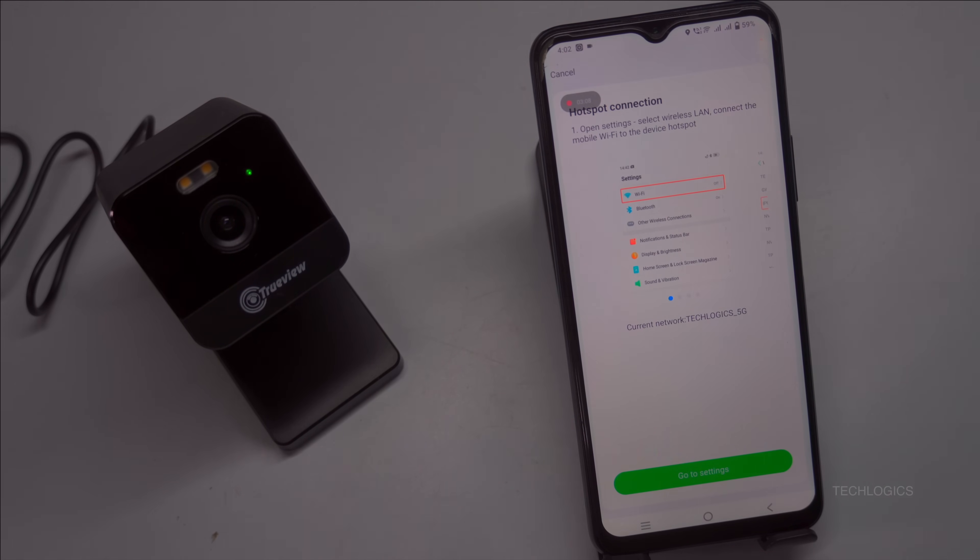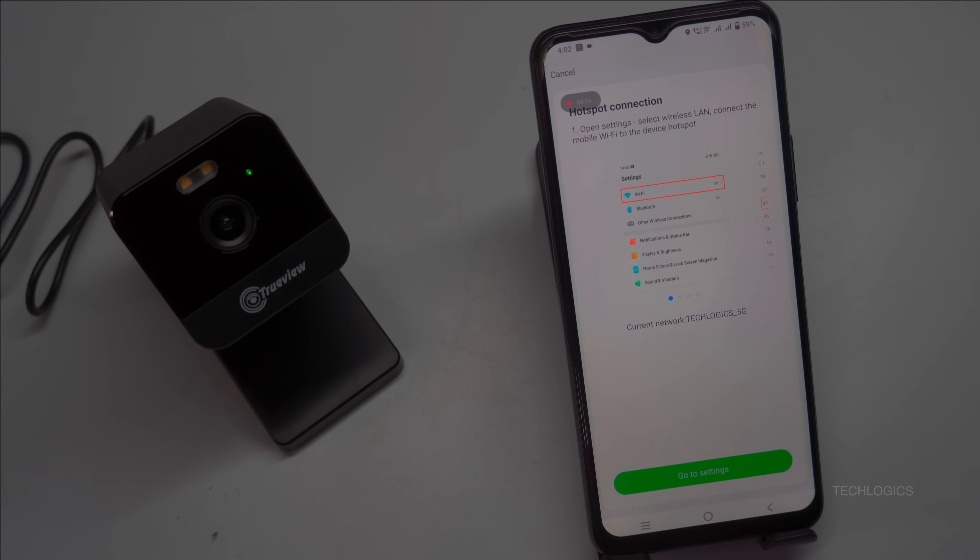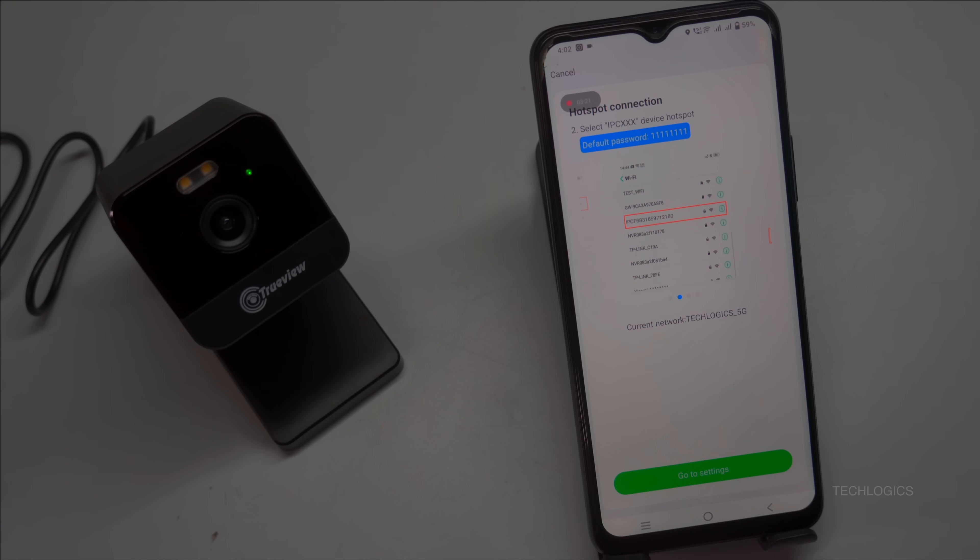Please read the guidance process carefully. After connecting the phone's wireless network to the device's hotspot, return to the app for subsequent operations. Please open the phone settings and select Wi-Fi. Please select the hotspot connection starting with IPC.